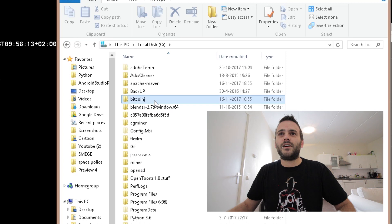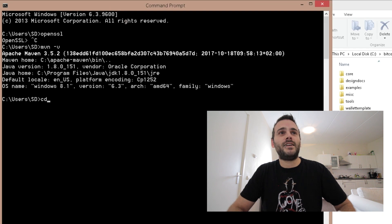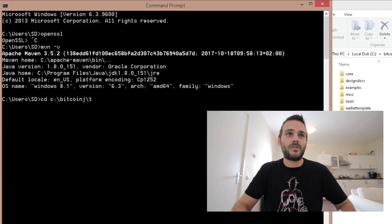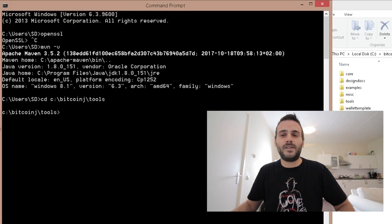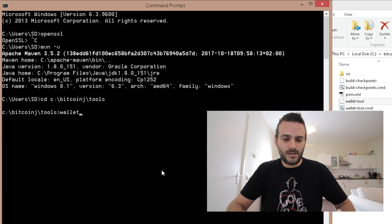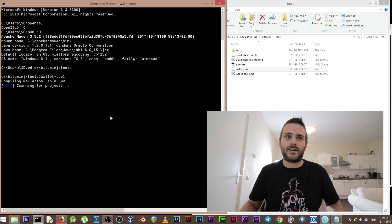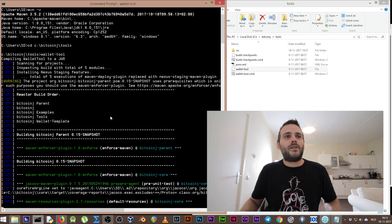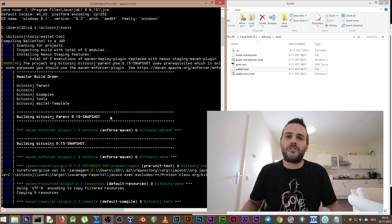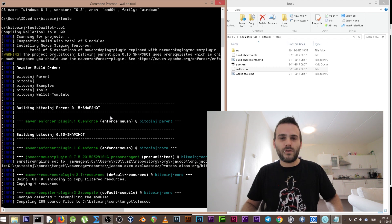Now we need to set up BitcoinJ. Go to the BitcoinJ tools folder in command prompt by typing 'cd C:\bitcoinj\tools'. We're now in the bitcoinj/tools directory. We need to run the wallet tool by typing 'wallet-tool' and pressing enter. It's going to install the wallet tool and it's going to take a while — this might take a couple of minutes. Last time I thought the computer froze but I just had to wait a bit longer.